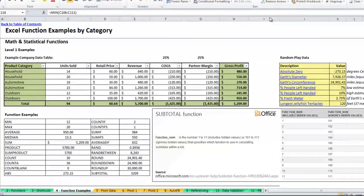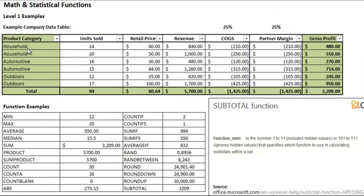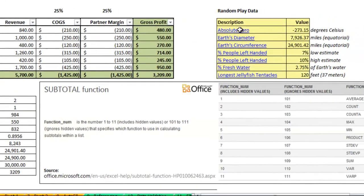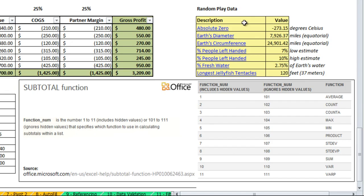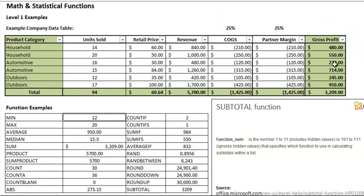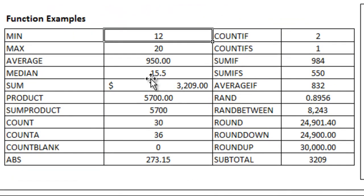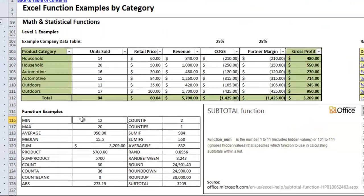I've got some example data set up here, some product sales for a fake company, and as well as some play data over here, some of it pretty interesting with some links to Wikipedia and Wolfram Alpha, but I will be using this fake data with the functions down below. Some of these functions I'll run through rather quickly because they're relatively easy to explain, others will take a bit more time.